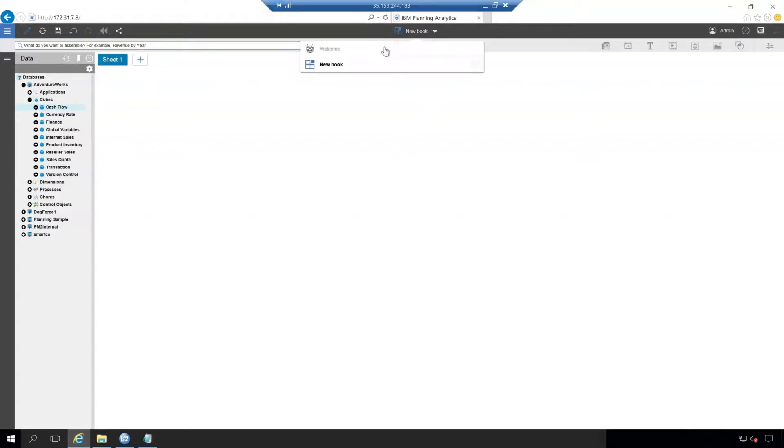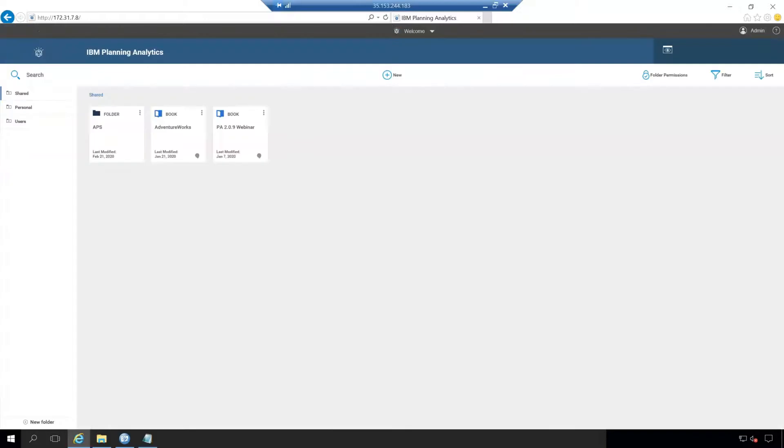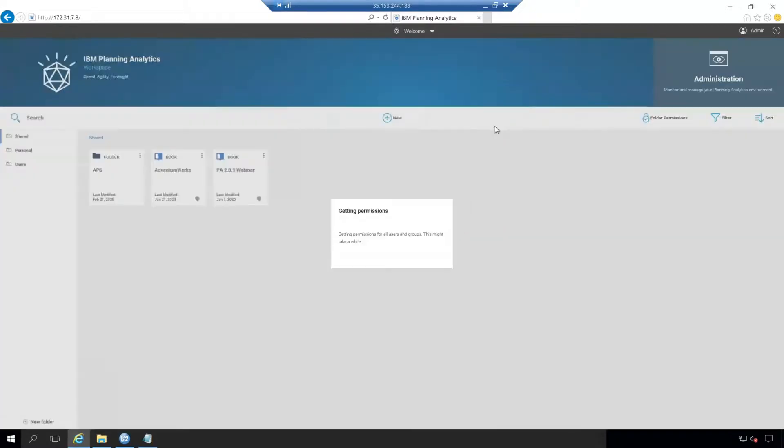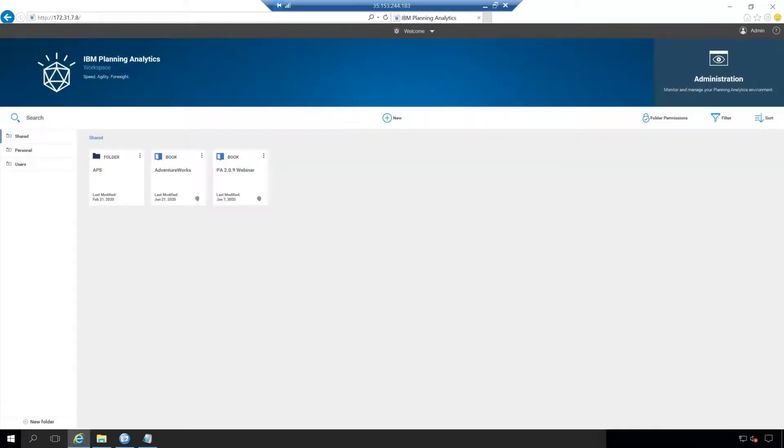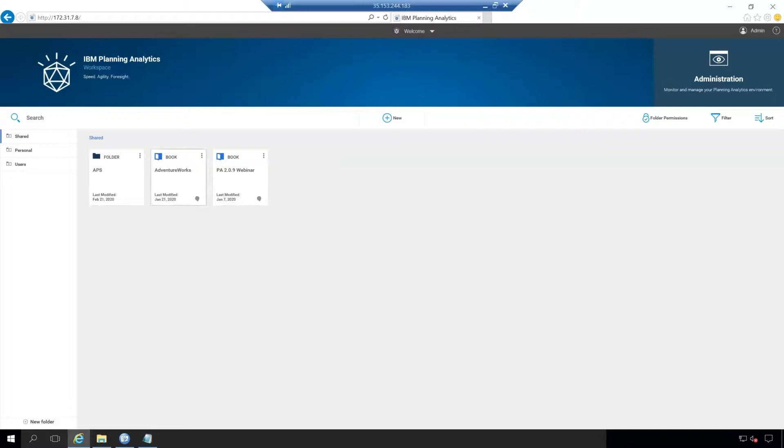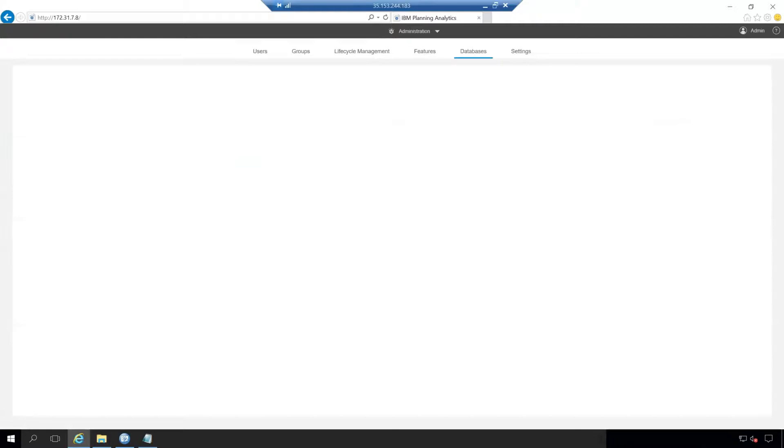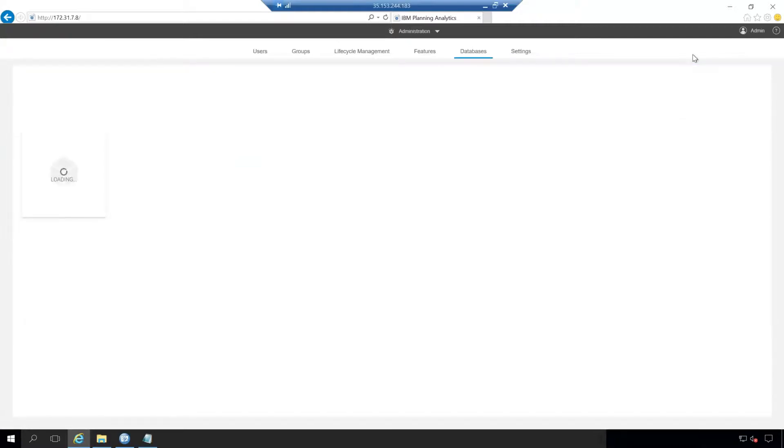Heading back to the welcome page, there's additional sorting here on the right for each of the books. So if you need to set permissions for specific folders for specific users or groups, as well as filtering or sorting through depending on what you're looking for. If you had hundreds of books in here. On the top right here we have the administration tab, which is a separate entity from planning analytics workspace.